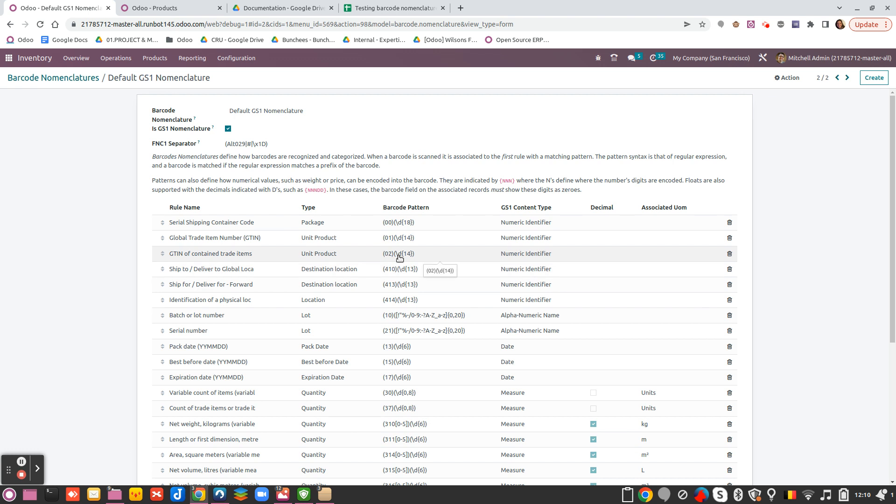But imagine, in this use case, that your supplier, for example, for him in his GS1 barcode, the box of 50 units, for example, is with a 01, not a 02 as for you in your database for packaging.